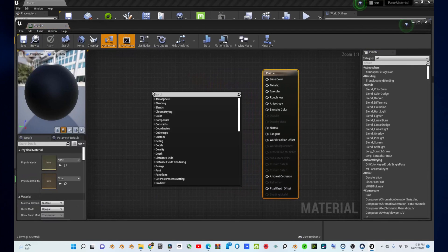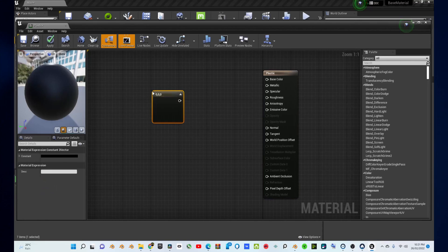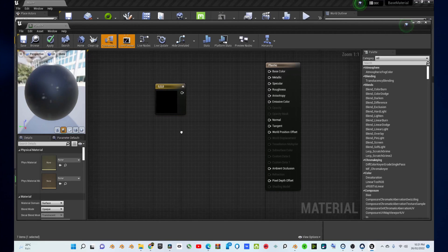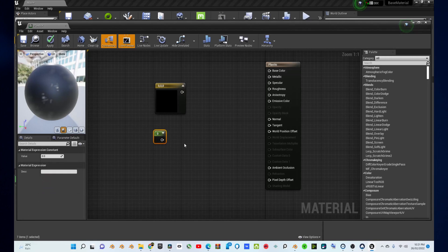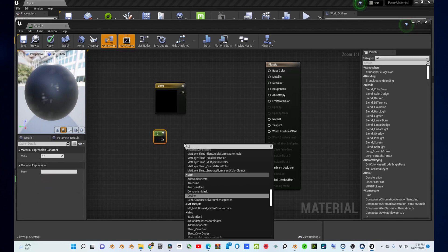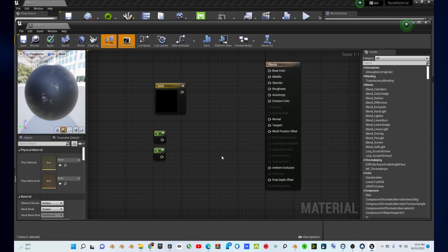Once in your Material Editor, right-click and search for Constant 3 Vector, or hold down the number 3 on your keyboard and click anywhere. Then, also create two Constant nodes by right-clicking and searching for Constant, or holding down the number 1 on your keyboard and clicking anywhere. Duplicate this to make two of them.